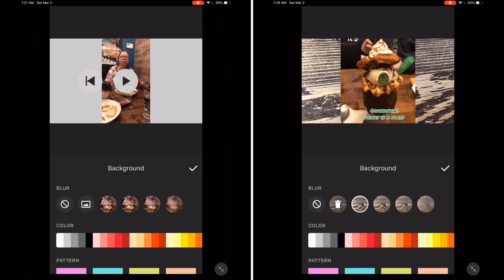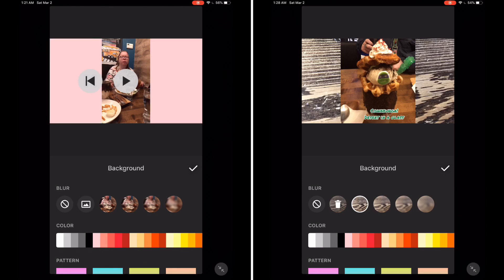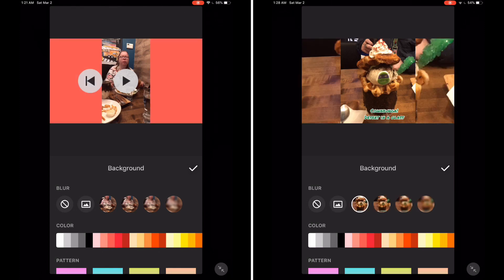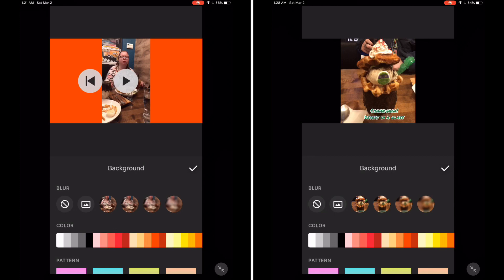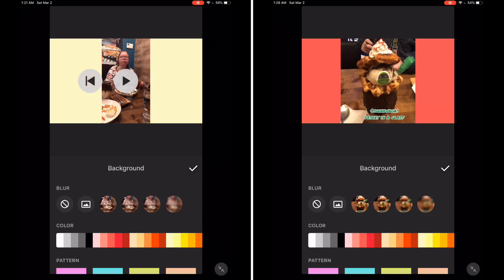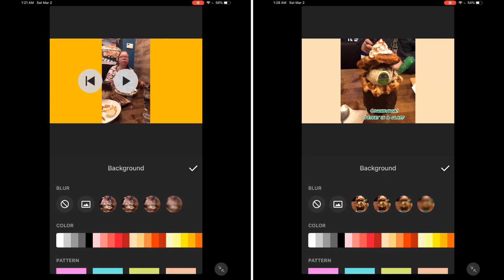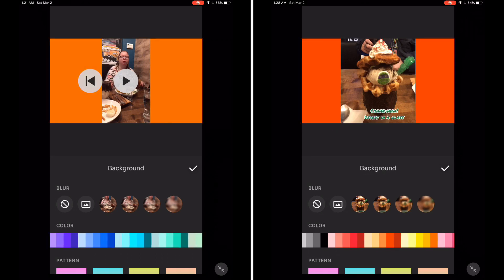You can also add a solid color as a background. There's lots to choose from. Tap each color to select it.